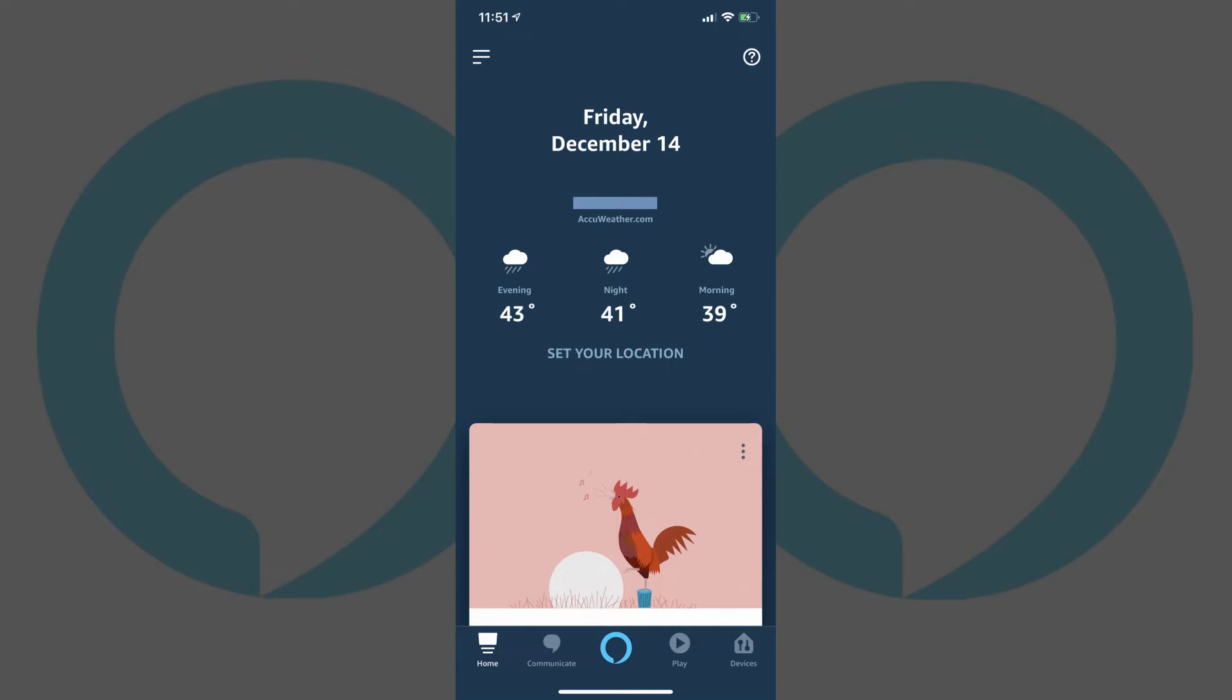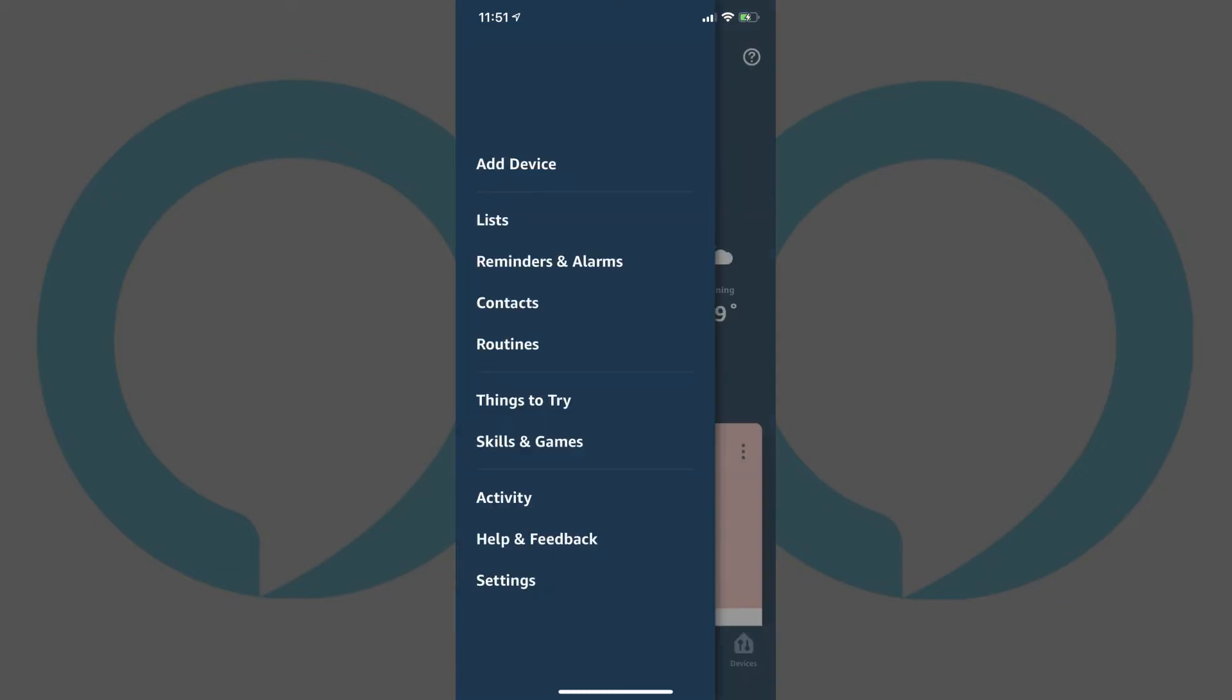Step 2: Tap the menu icon in the upper left corner of the home screen. The menu icon features three horizontal lines. A menu flies in from the left side of the screen.